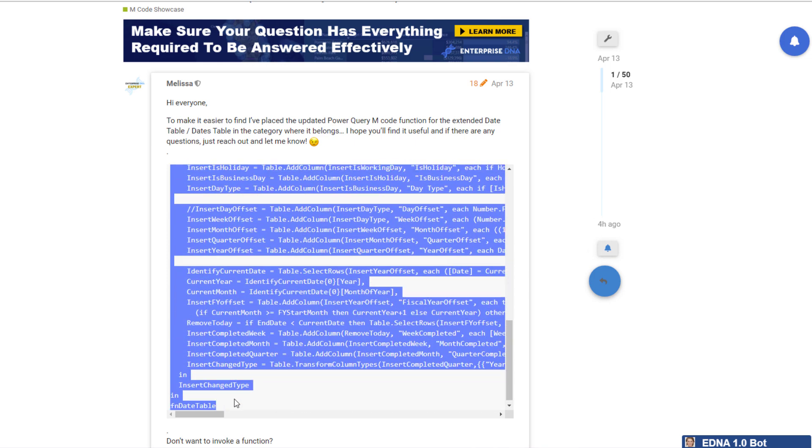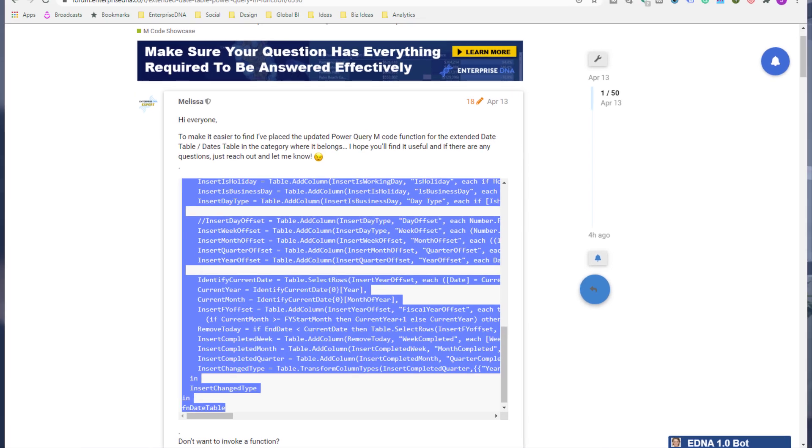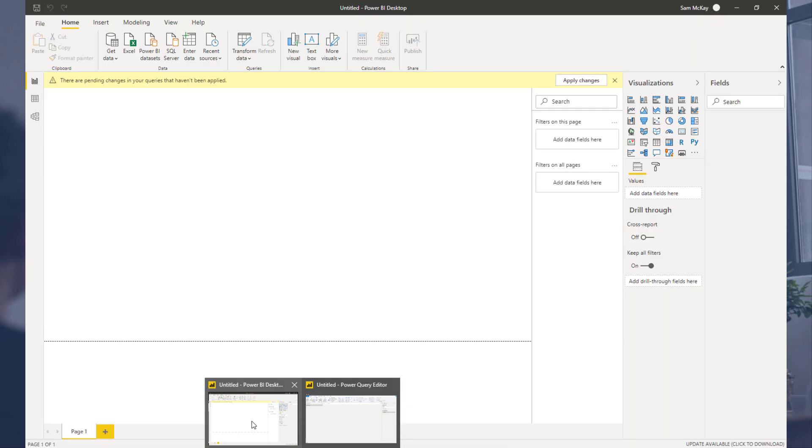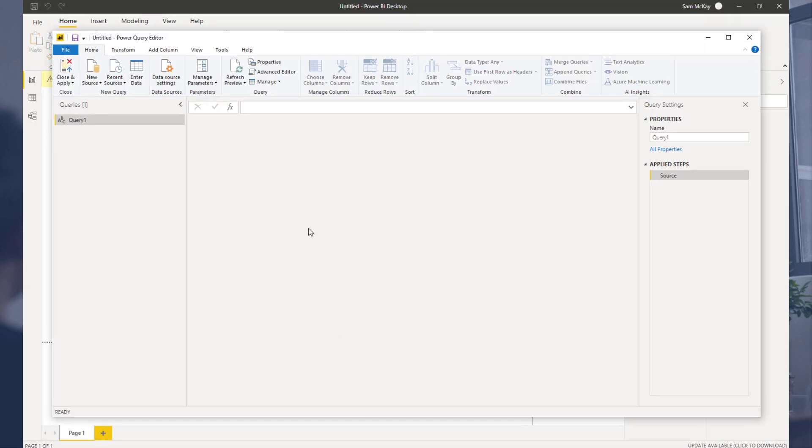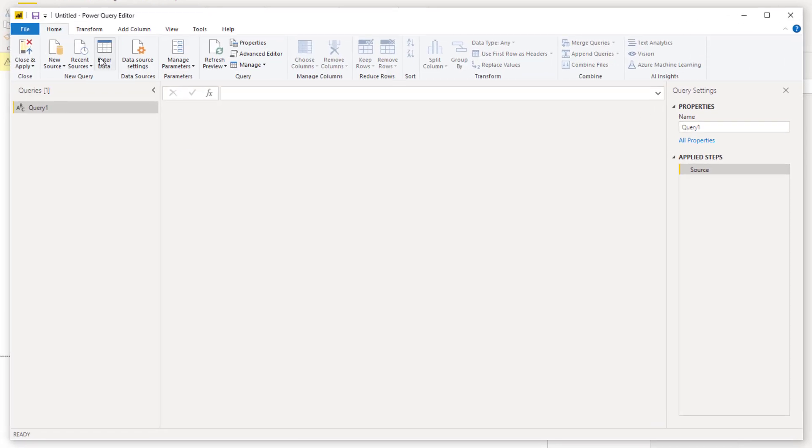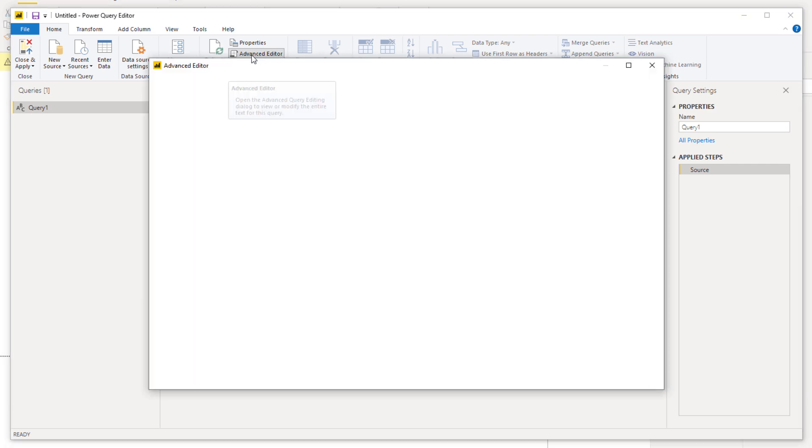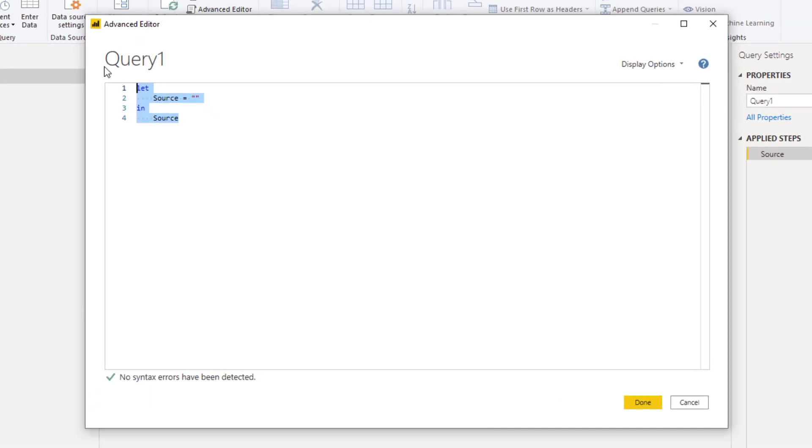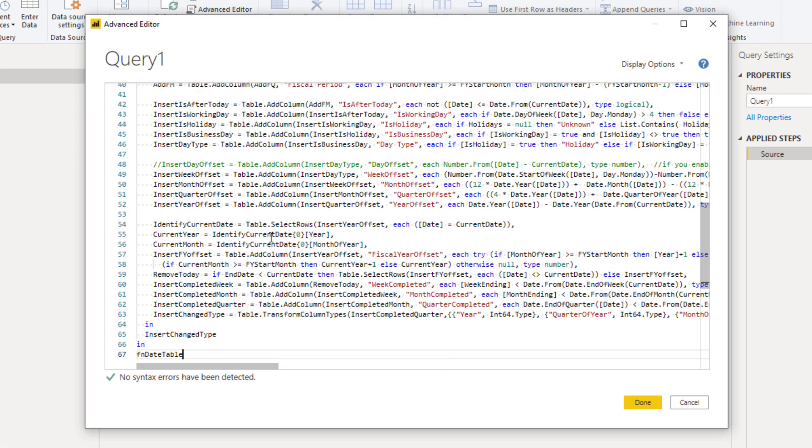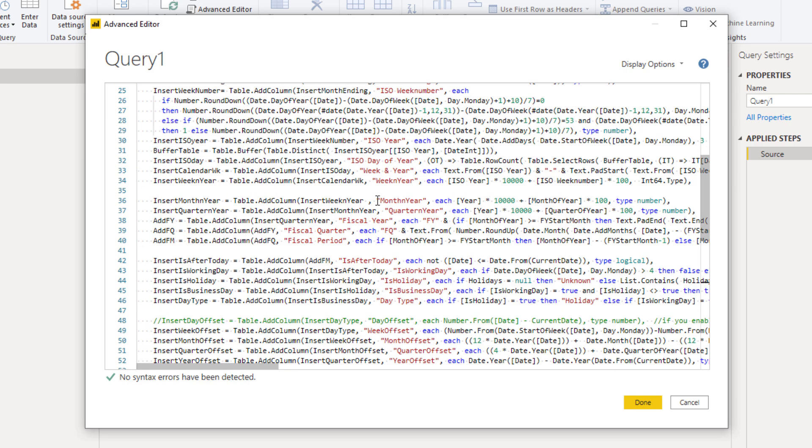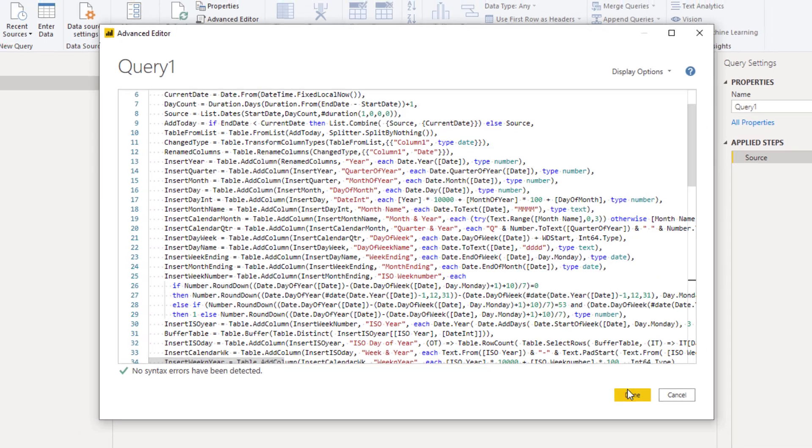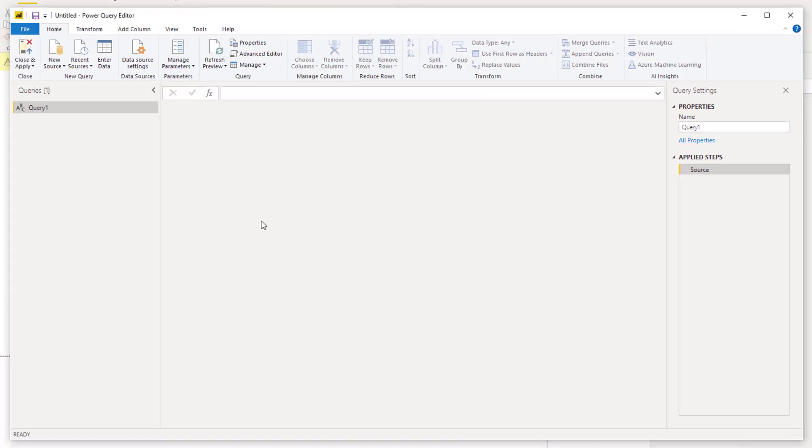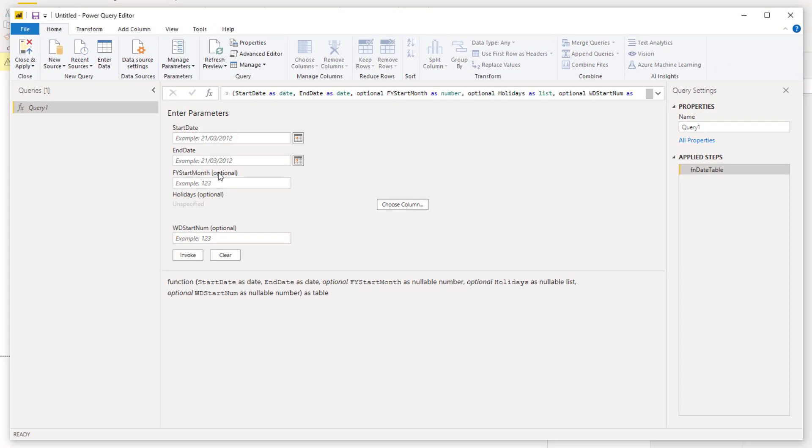So all you have to do is come along here and highlight all of this, copy it, then jump back into Power BI. I'm going to go to the advanced editor here. I'm going to highlight this and then I'm going to go Ctrl+V, paste it in. You can see how lengthy it is here. I'm going to go done and then all we need to do is enter some parameters.